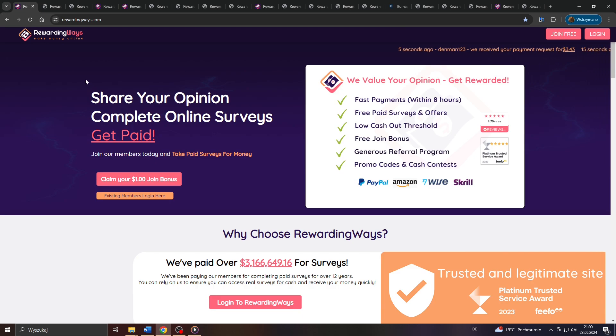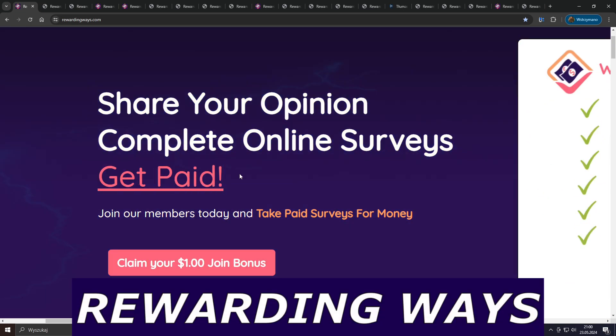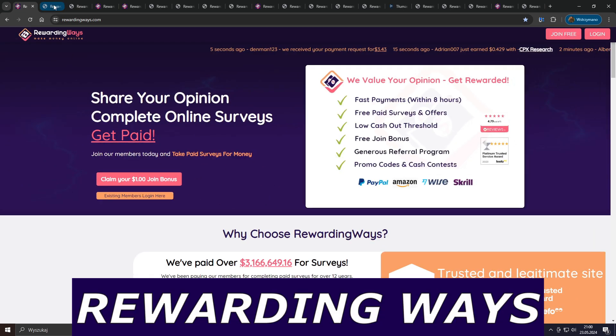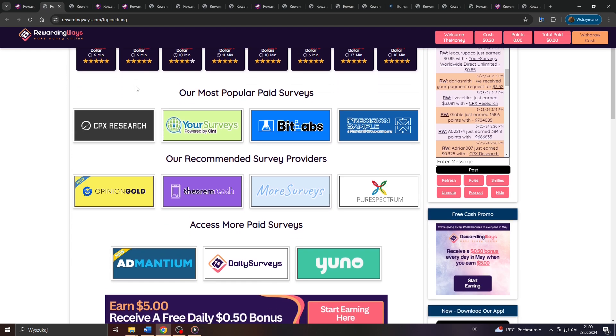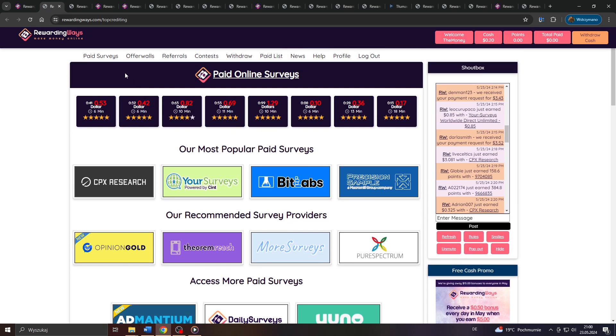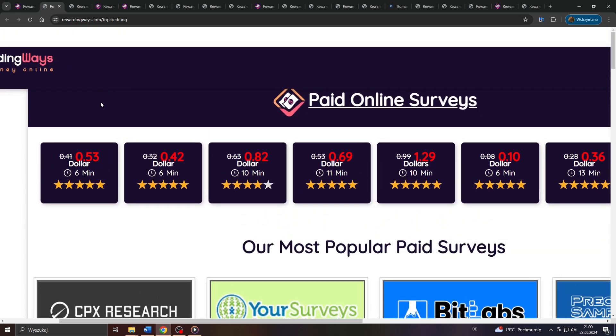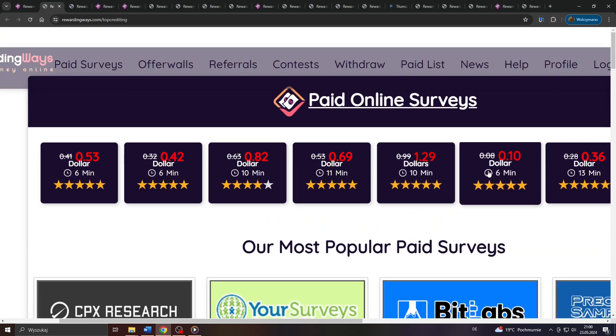Hey guys, welcome back to the channel. In this tutorial video I will break down for you how to earn money with the Rewarding Ways Get Paid 2 application as a complete beginner in 2024.